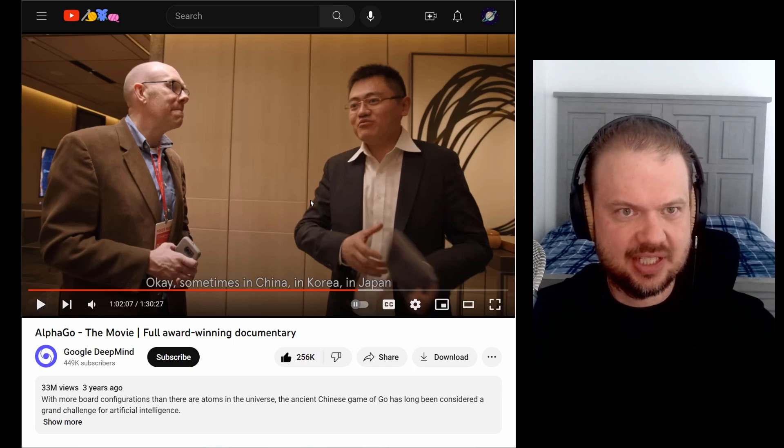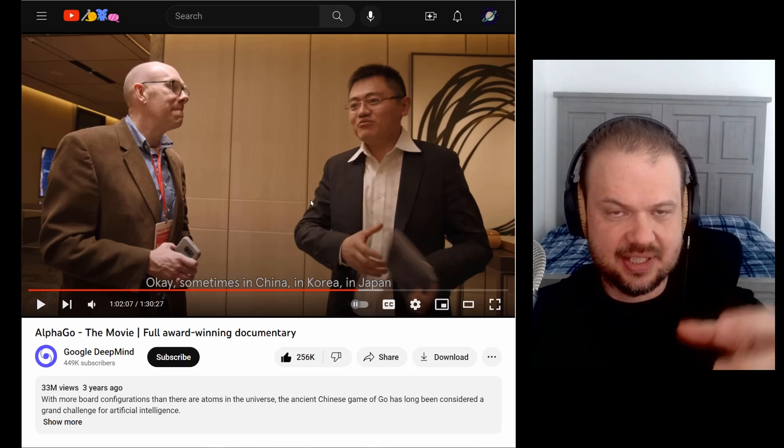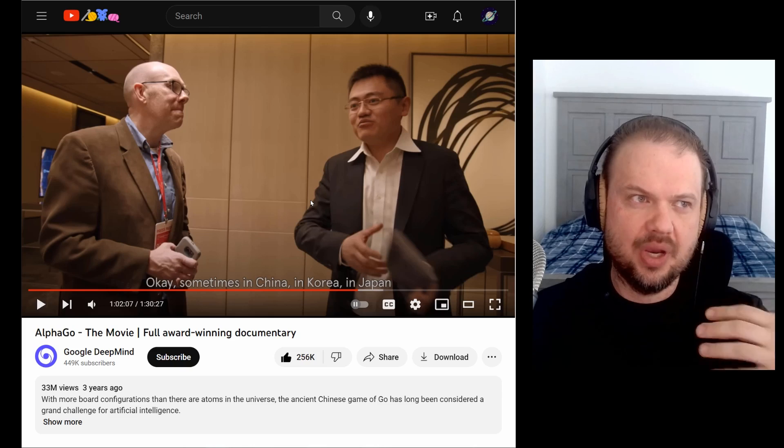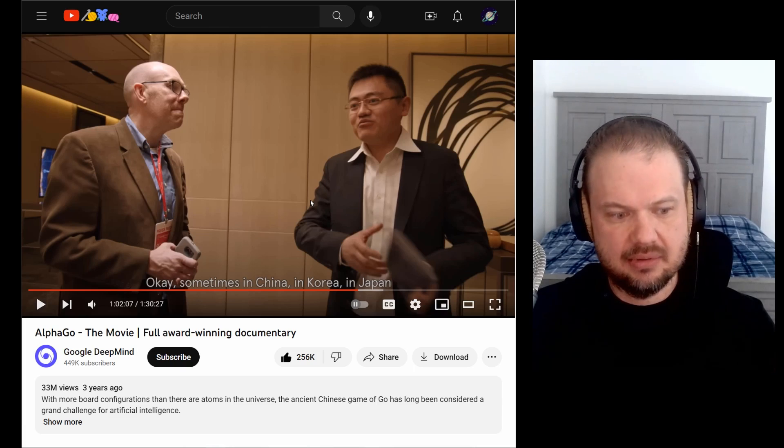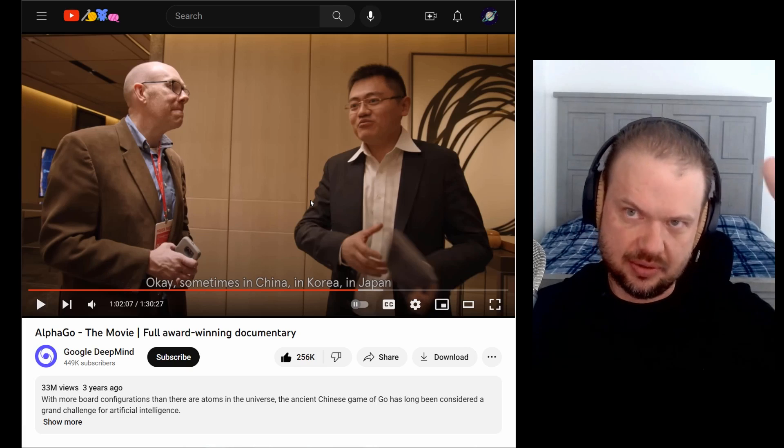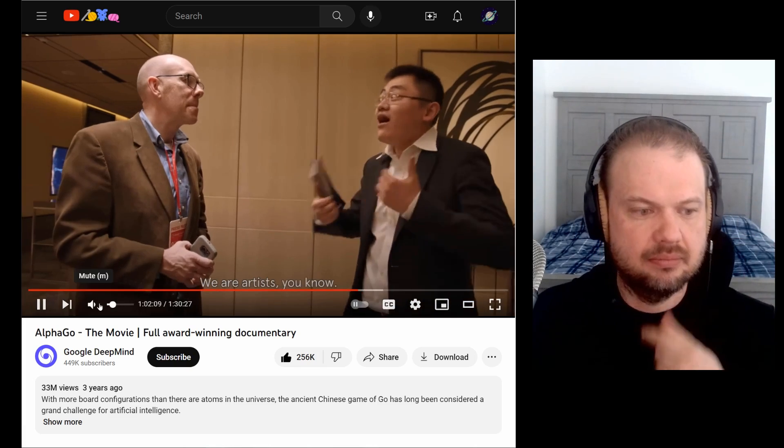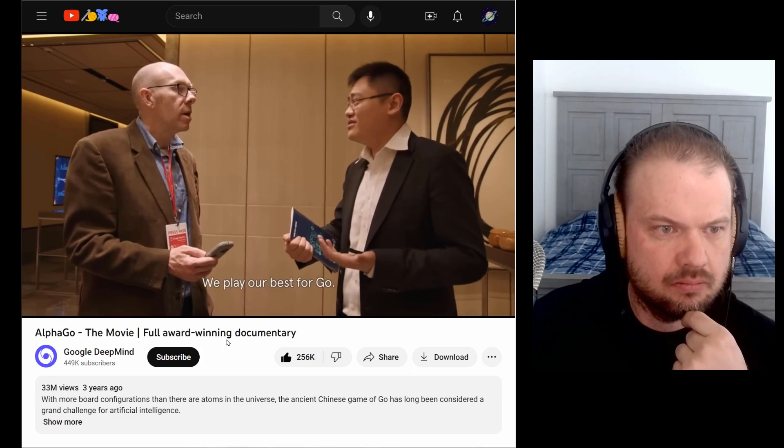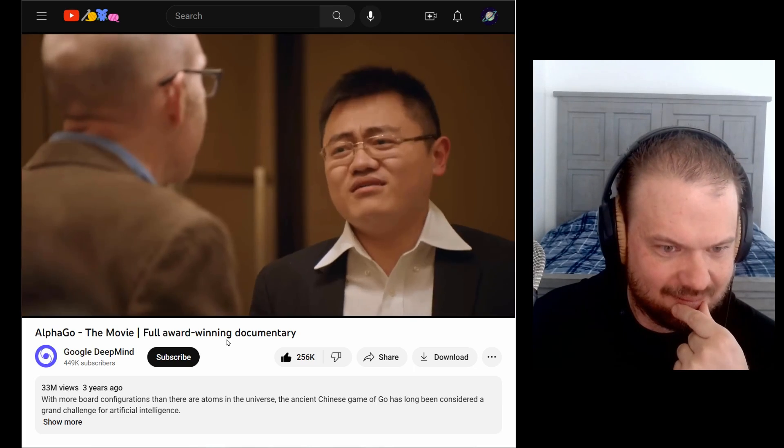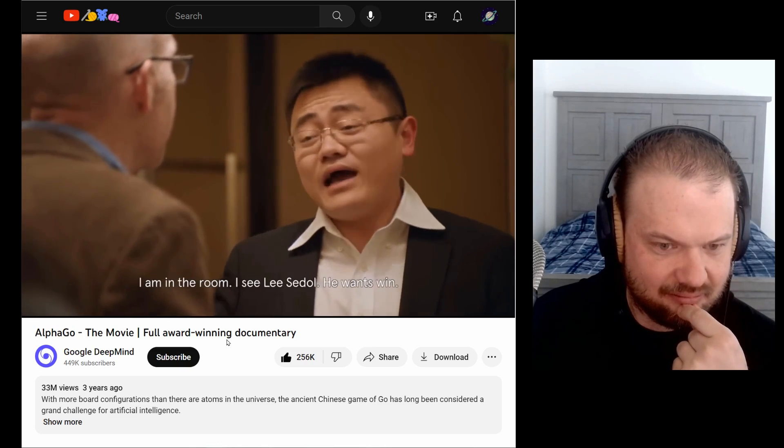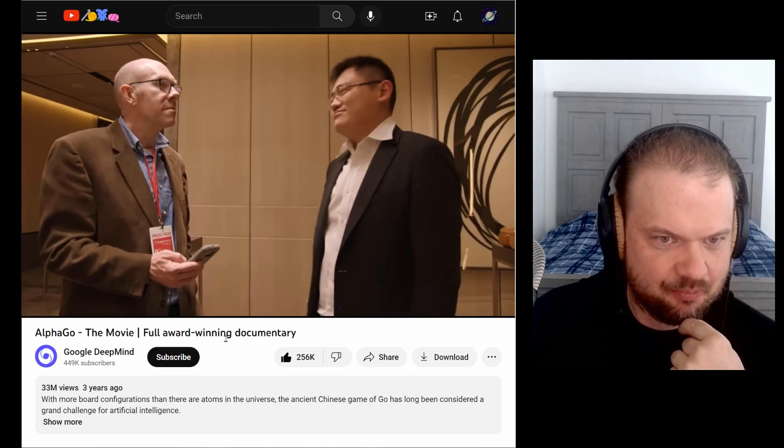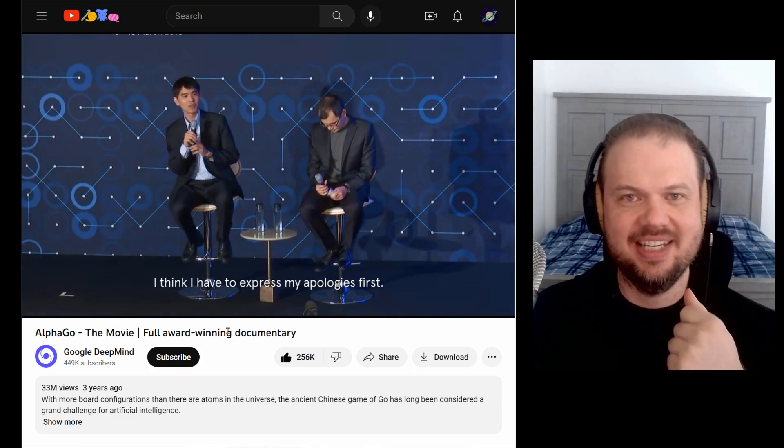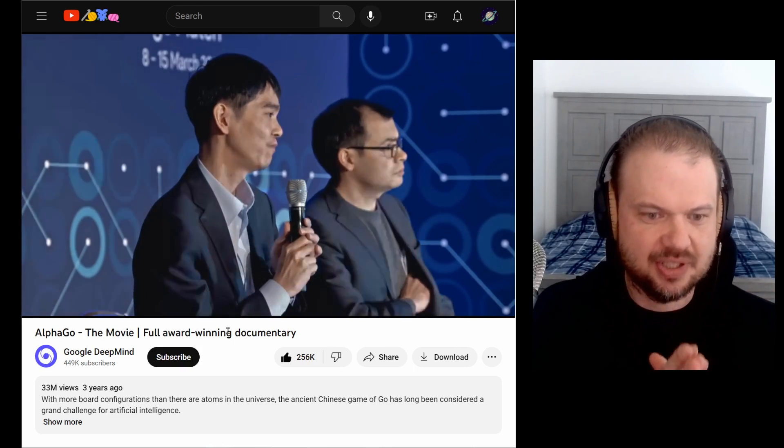But what's interesting is that sort of move 37 kind of shows this sort of alien intelligence that this AI has. It does moves that we look at and say, well, this has to be a mistake. This is bad. This is stupid. And yet later, only later, we understand how brilliant and foundational and important that move was, how pivotal it was. We are artists, you know, we play our best for goal. So please gentle with this adult. He's very, very good players, great players. I am in the room. I see this though. He won't win. He tried everything. We just, we can't. I mean, you can see how devastated they are and how upset this person is.